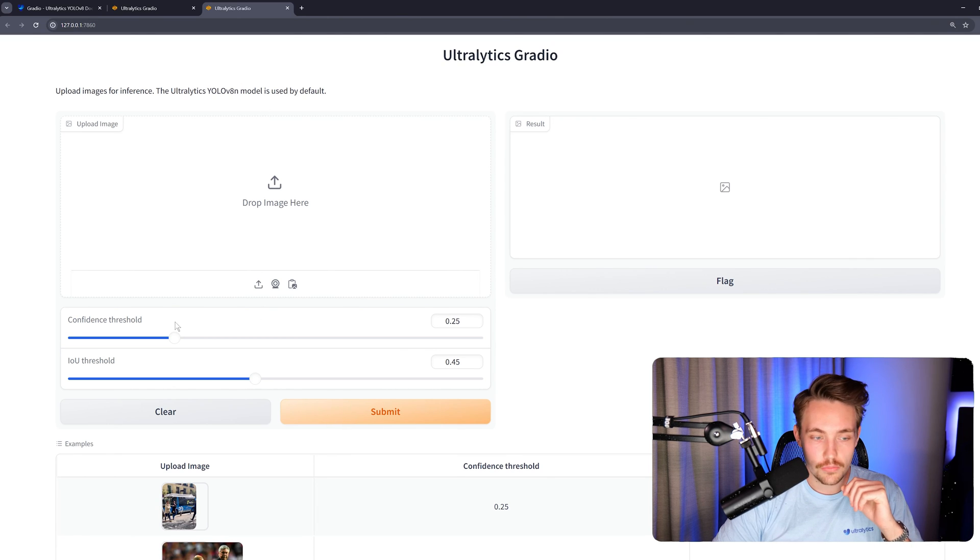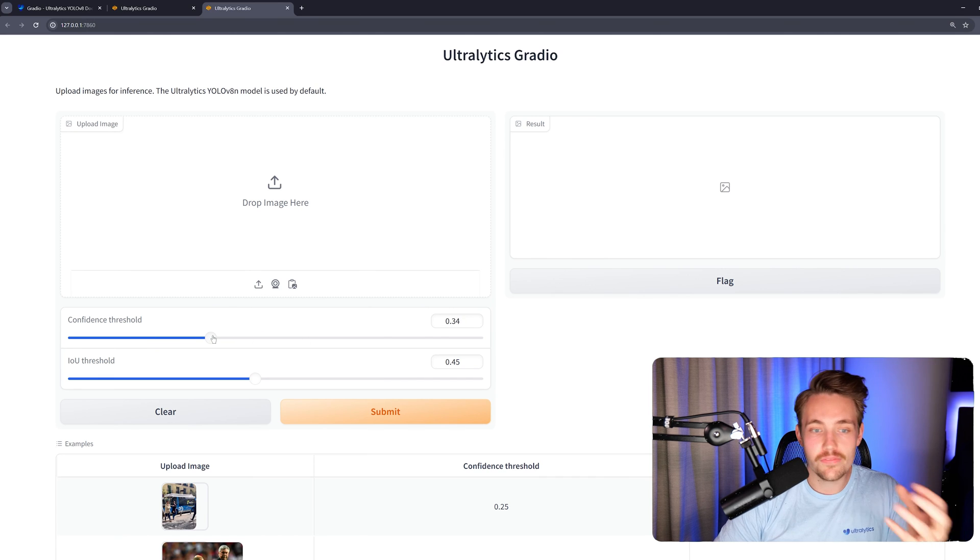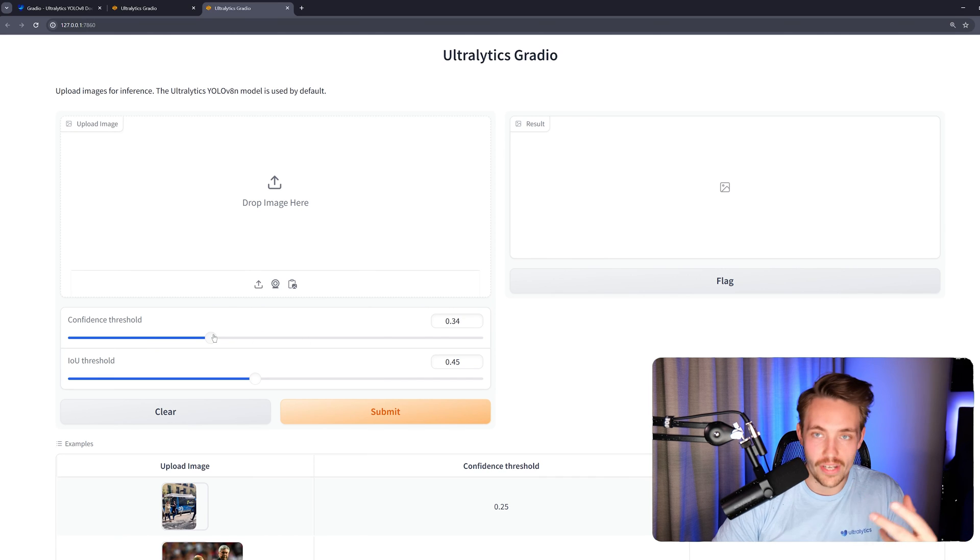We can have our sliders. You just play around with them. And then it's going to use these values when it does inference.